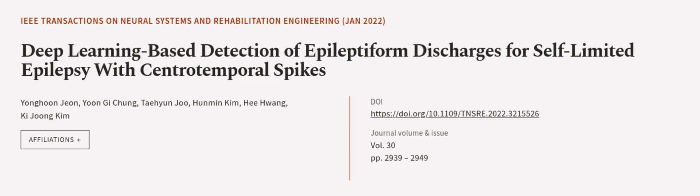This article was authored by Yonghoon Jang, Yoon-Gi Chung, Taehyun Joo, and others. Visit article.tv, links in the description below.